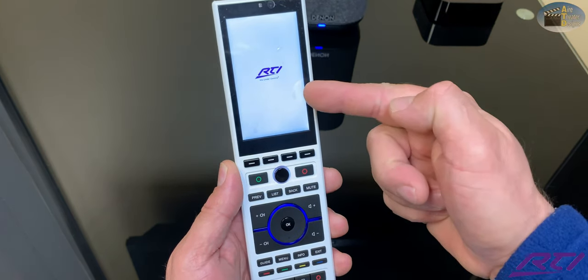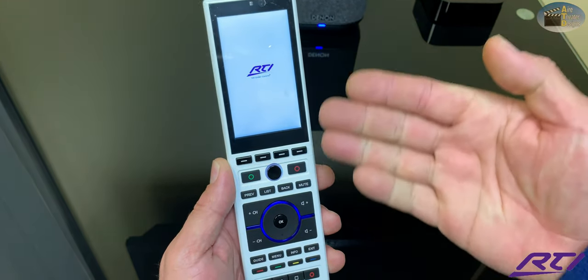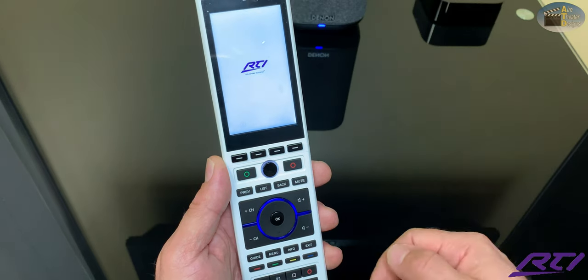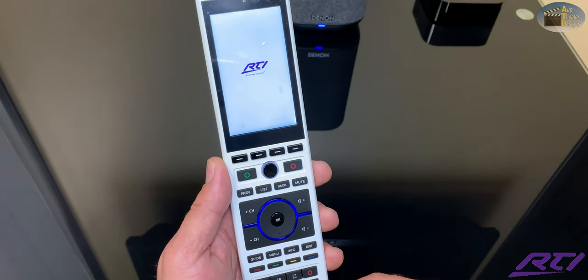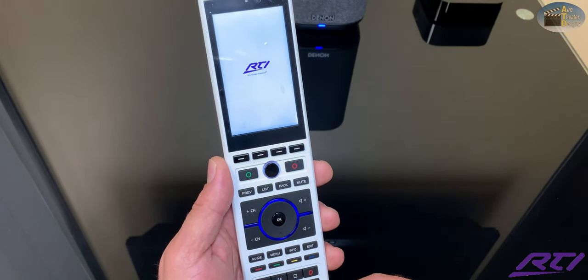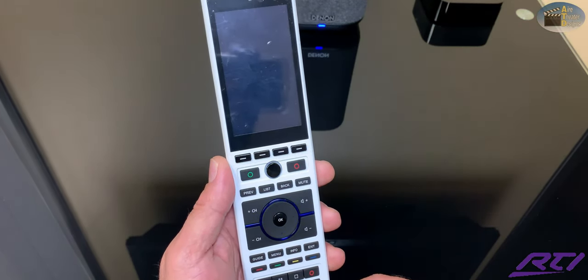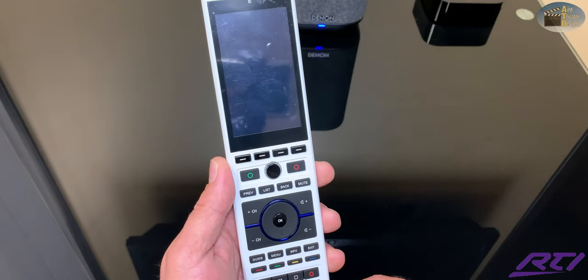The screen will turn black after this one more time. That means it's 100% finished. Then push a button to wake the remote up and start using your system.